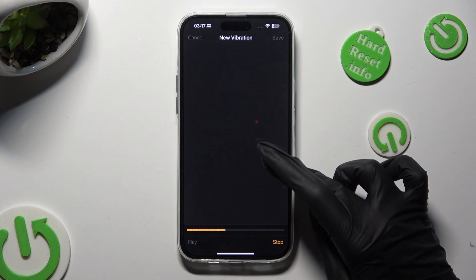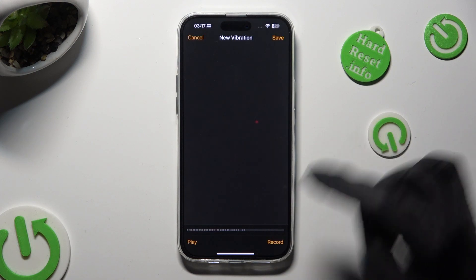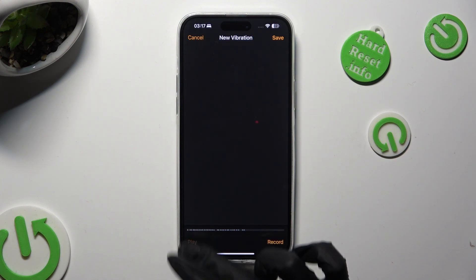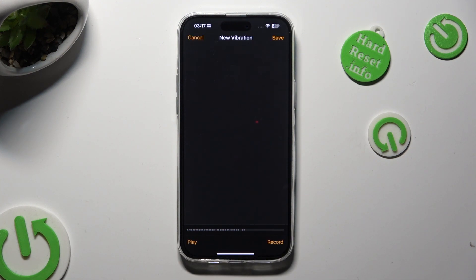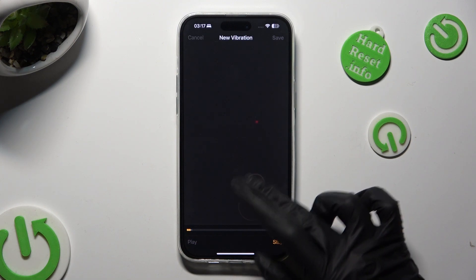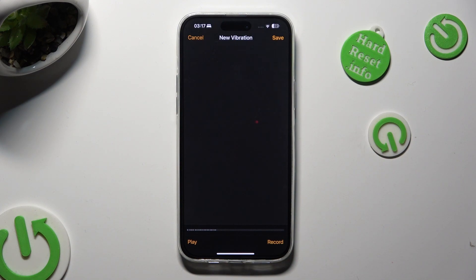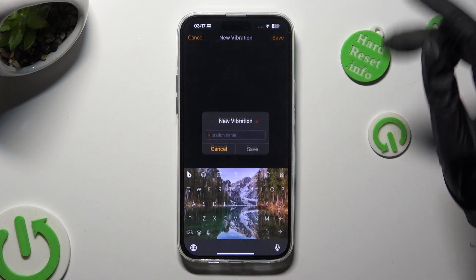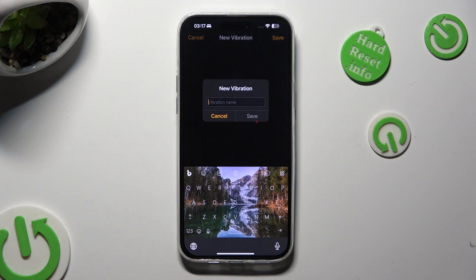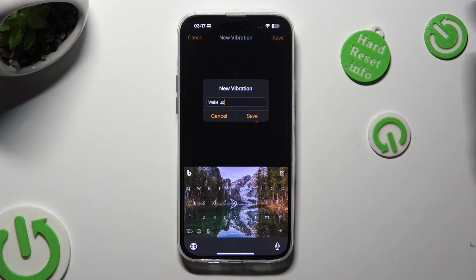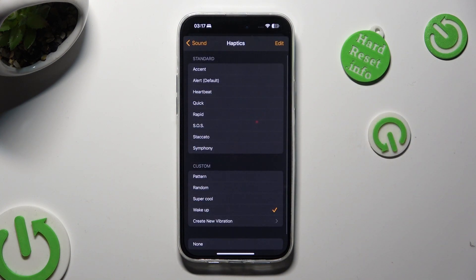To save it, hit Stop at the bottom right corner. Then to play it, click Play at the bottom left. If you wish to redo it, just click Record at the bottom right corner again. To save it, click Save at the top right corner. And lastly, name your pattern. Then hit Save.